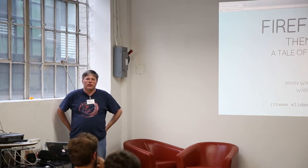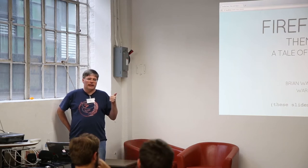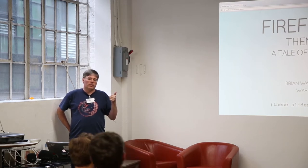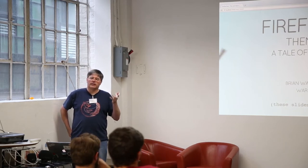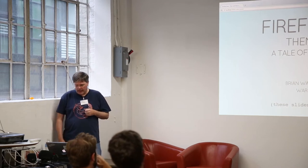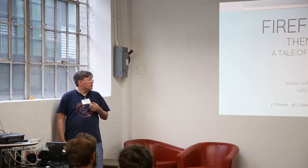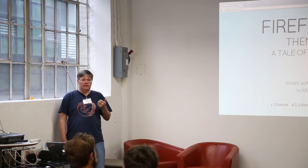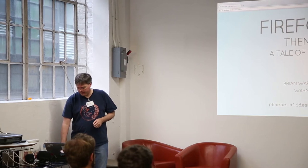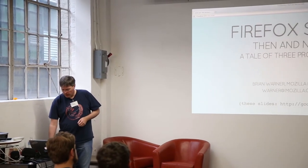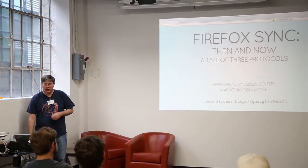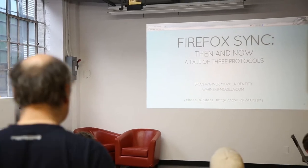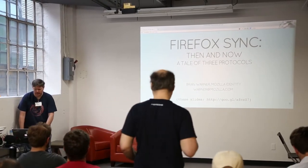It's actually a story about three different protocols: the one that we were using originally, an intermediate one we put together last fall and ended up not using, and I'll explain a little bit about why. And the system that we're using now that was just released last week in Firefox 29. I'll talk about the problems that we've observed with these different protocols and the compromises that have been made.